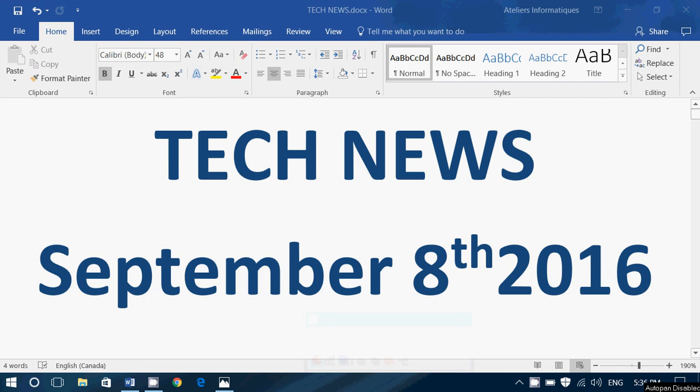Hey, welcome to this Windows channel, and this is the Tech News Update, late Thursday, September 8th, 2016.